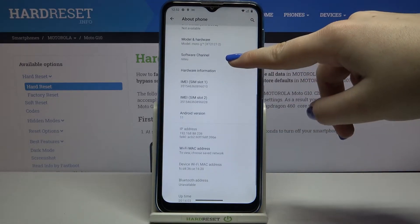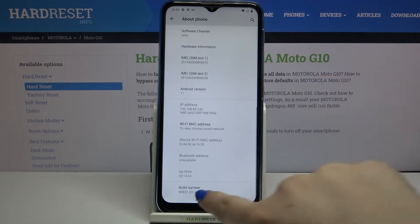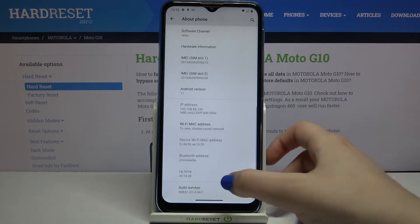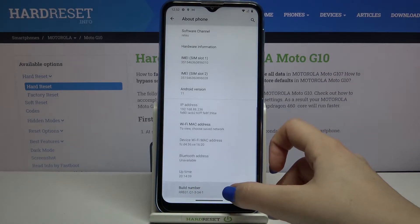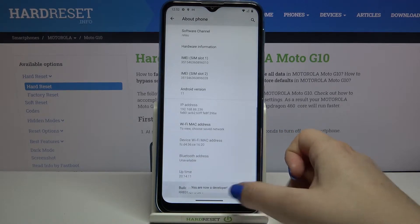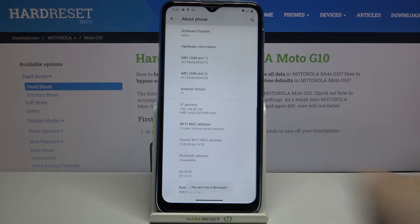Now we have to scroll down to the very bottom again and as you can see here we've got the build number and right now all we have to do is simply keep tapping on it until you'll see that you're in a developer mode just like here.